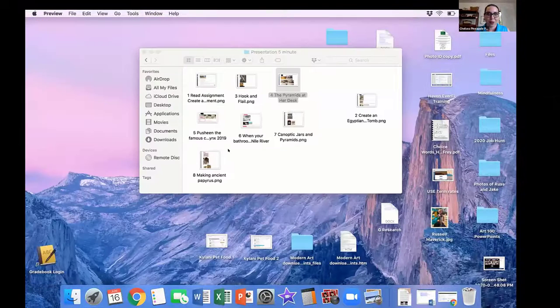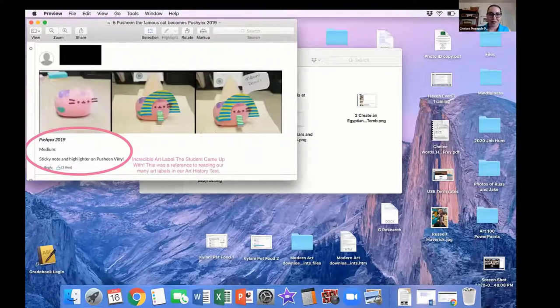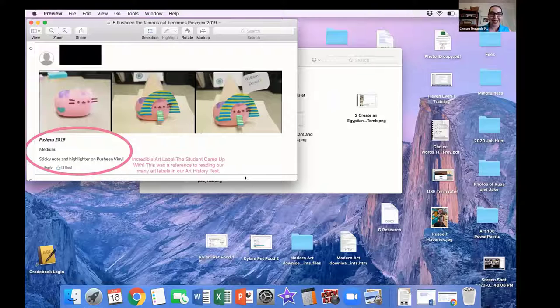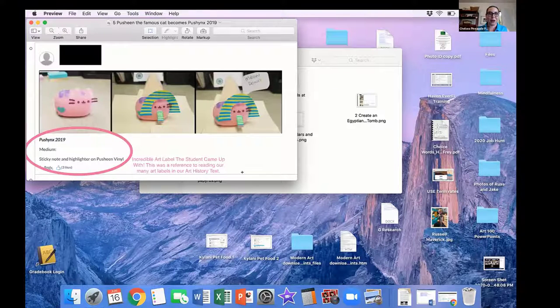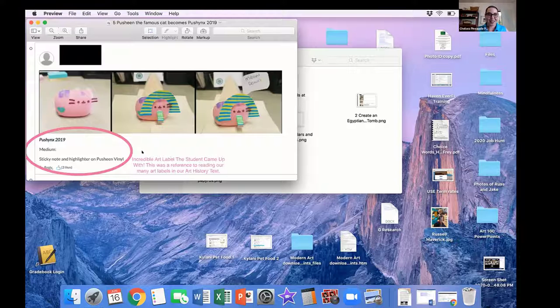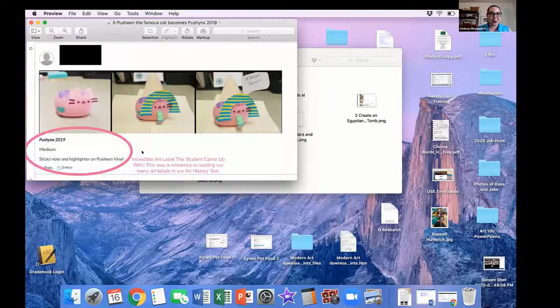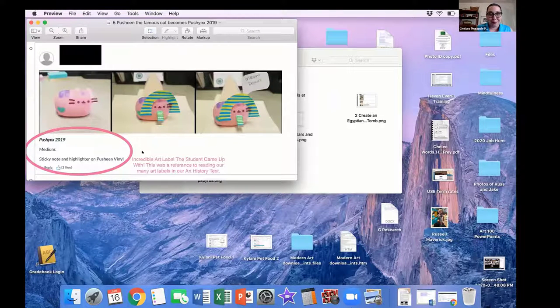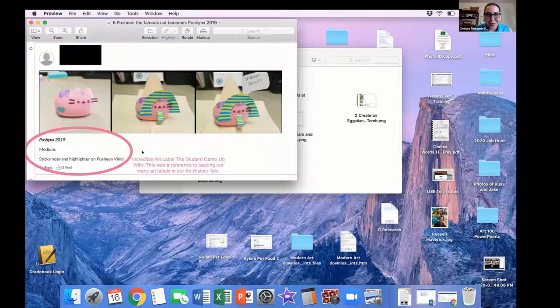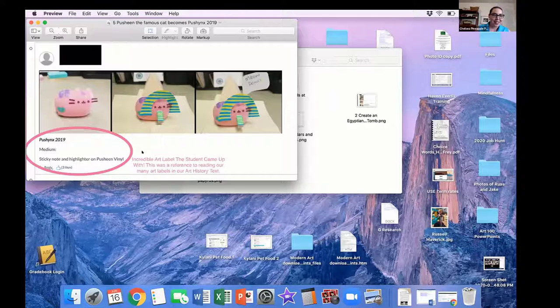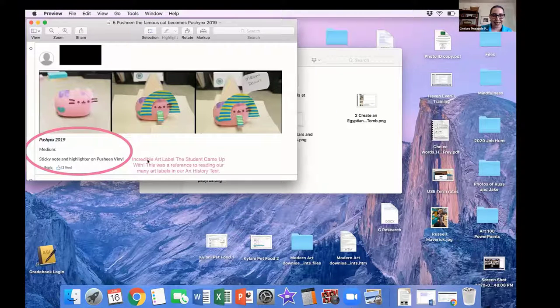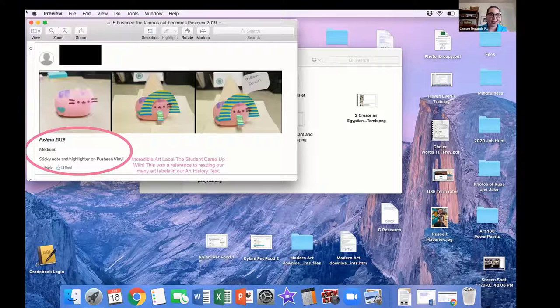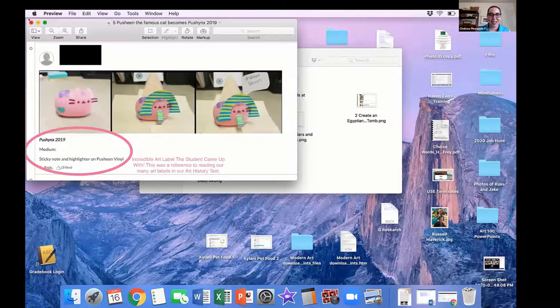Let's go to another one. This is one of my favorites. This is Pusheenix. If you are all familiar with Pusheen the cat, she's a little cartoon. This student, with just paper and markers, created the cat into a sphinx, and she titled it Pusheenix, 2019. So, this art label is kind of poking fun at all of the art labels we read in art history.